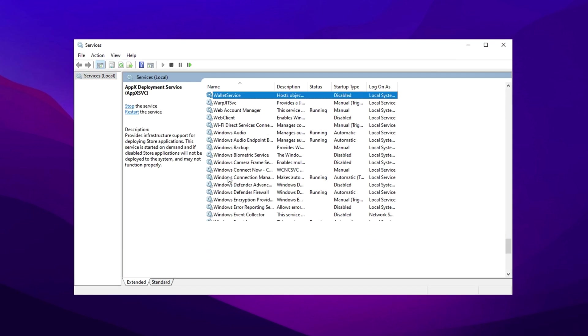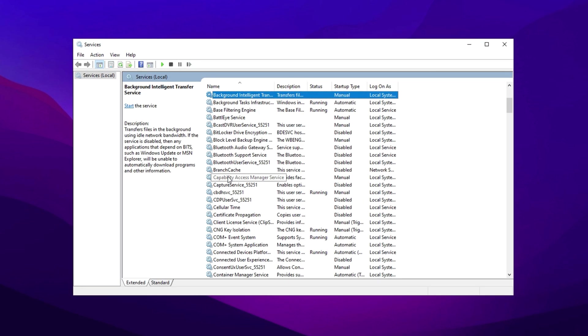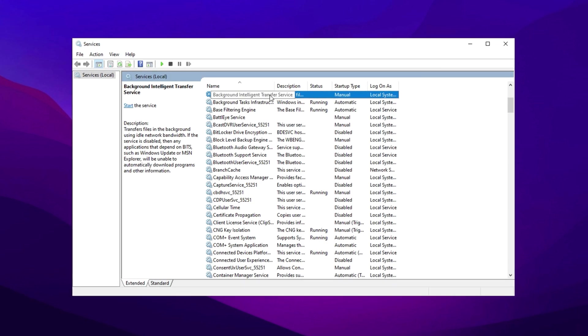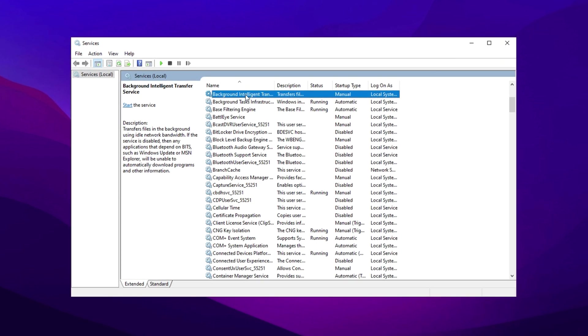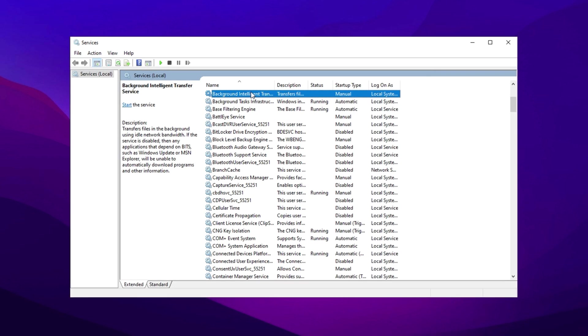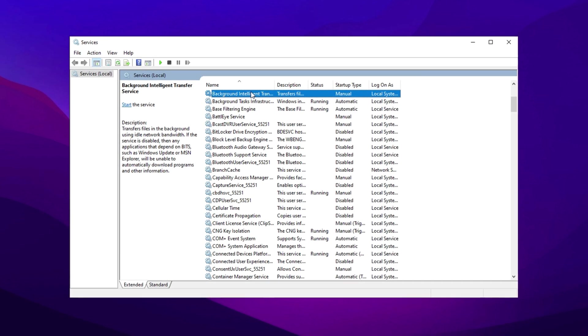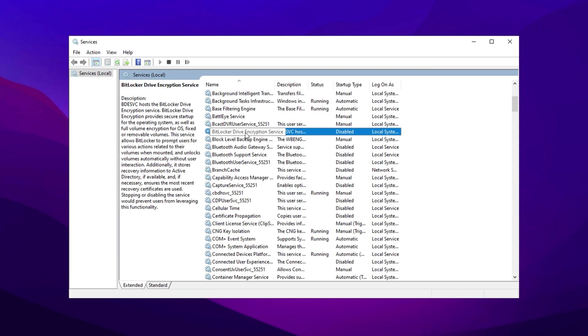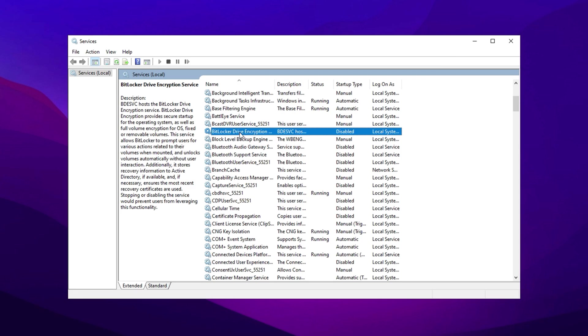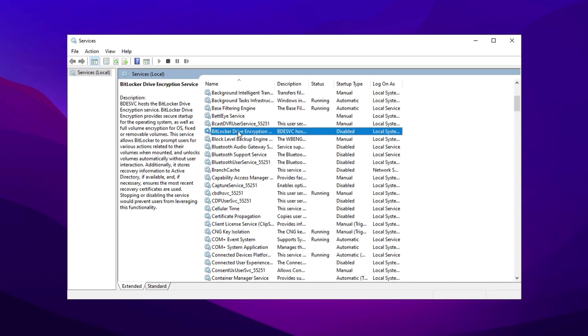For example, Background Intelligent Transfer Service, BITS. Used for Windows updates, but disabling it can save resources when updates aren't needed. BitLocker Drive Encryption. If you don't use disk encryption, disable this service to reduce CPU usage.